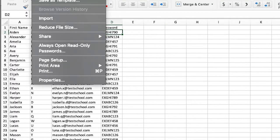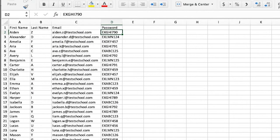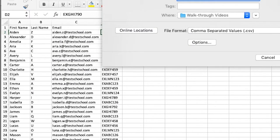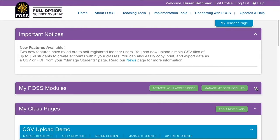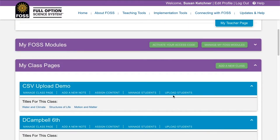Once you've completed your roster, save the file as a CSV. Next, go back to your teacher homepage on FOSSweb and find the class you want to upload your roster to. Click the Upload Students link.